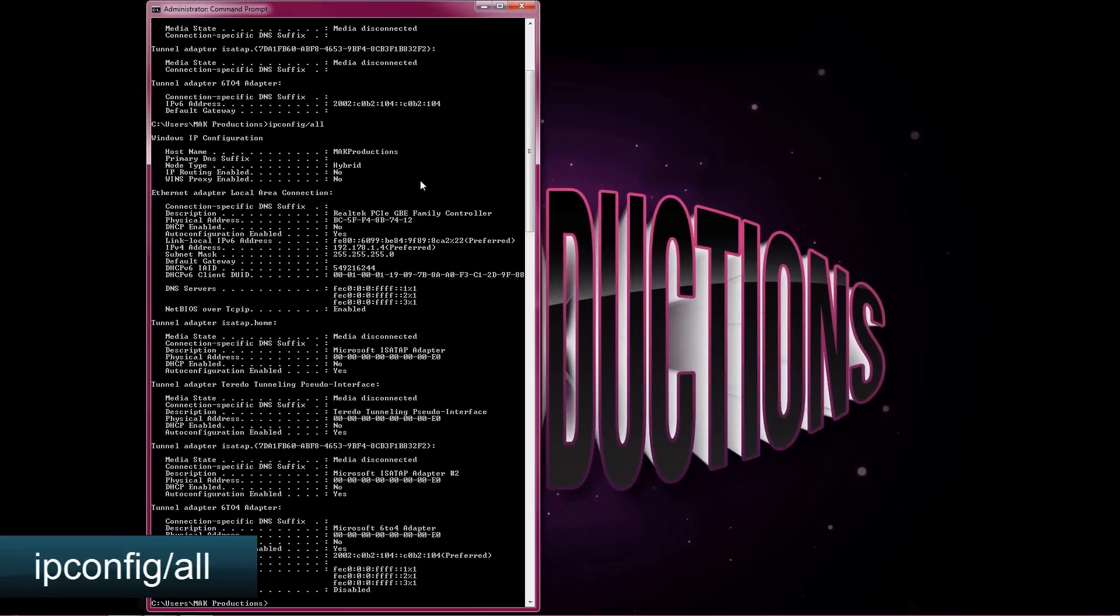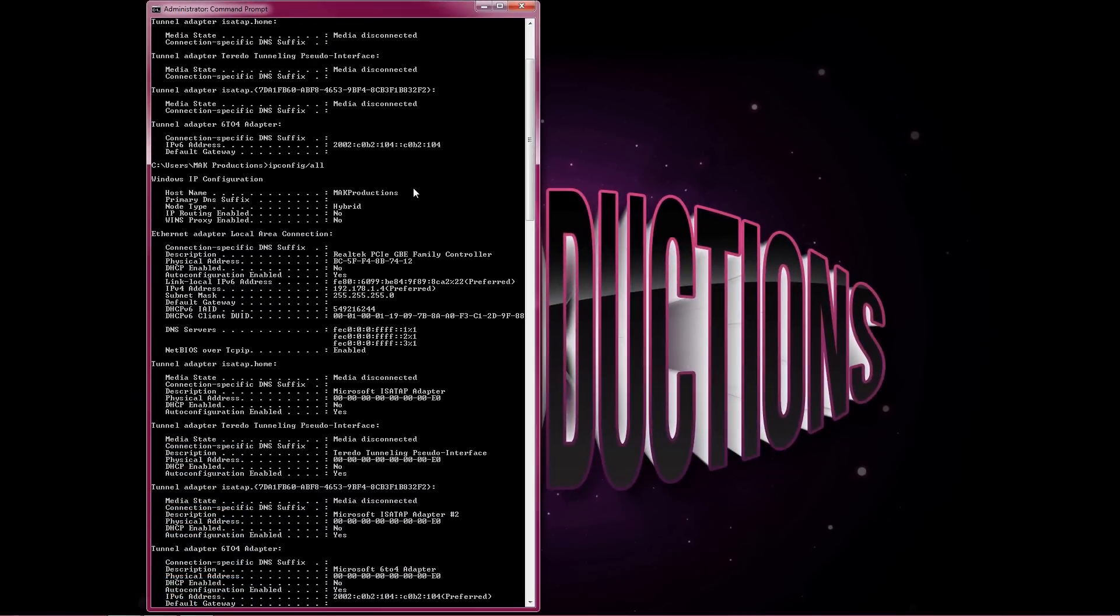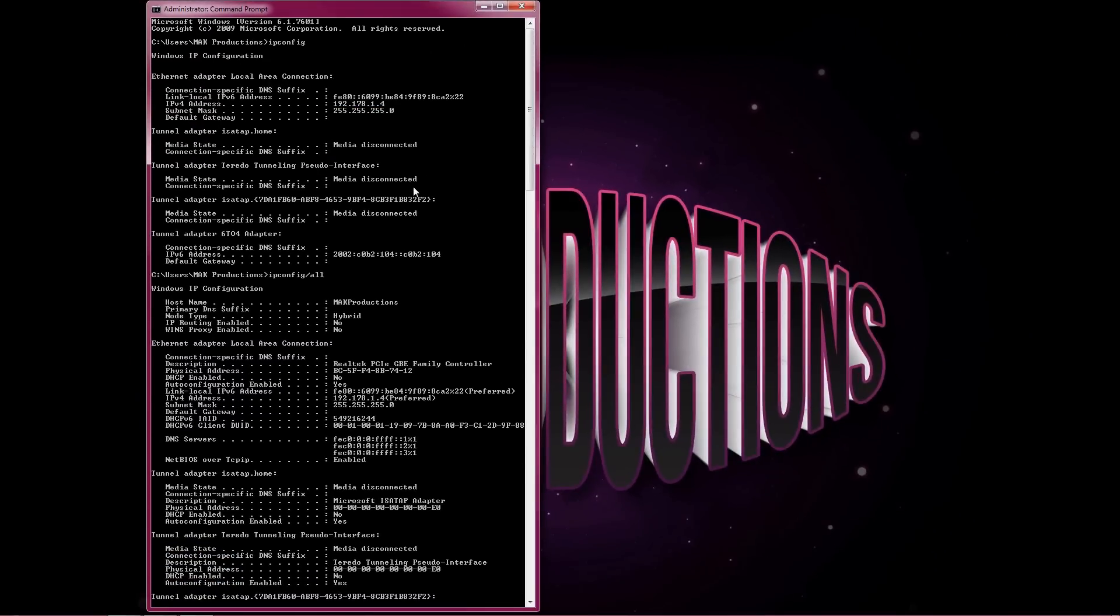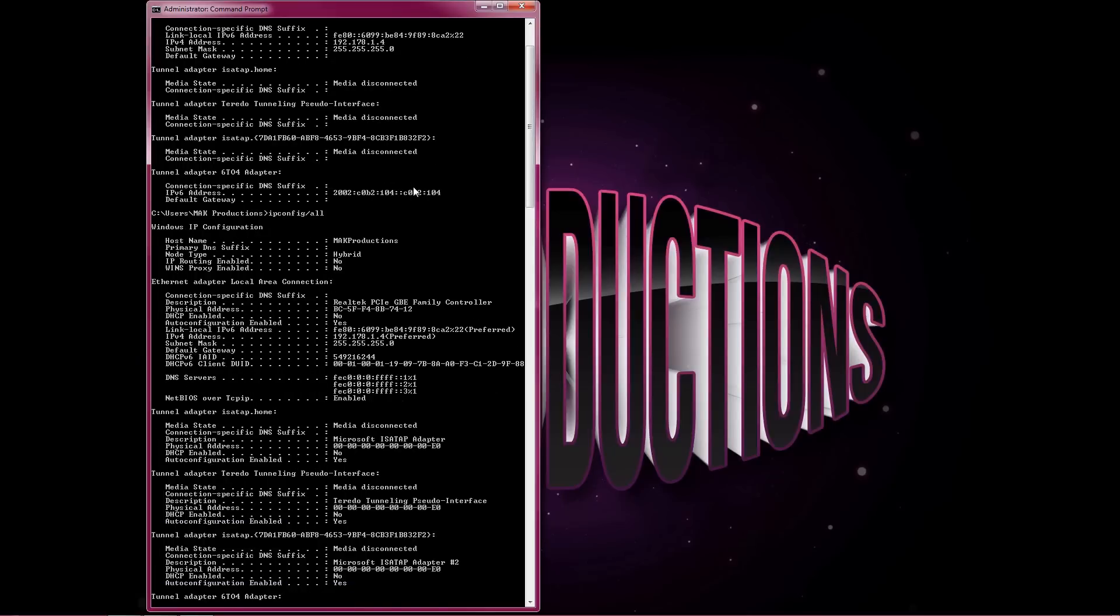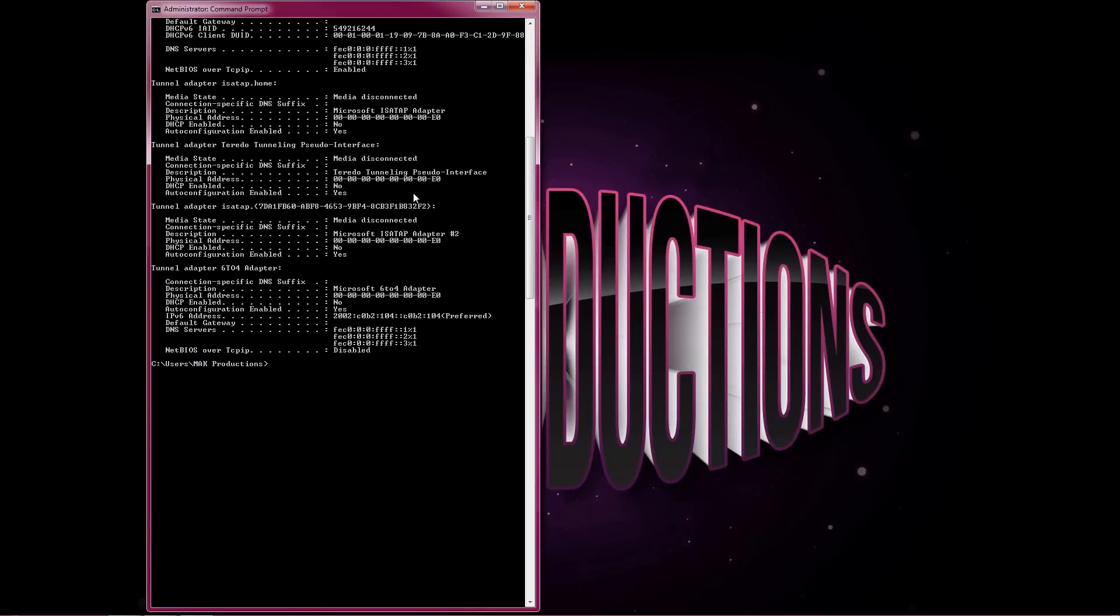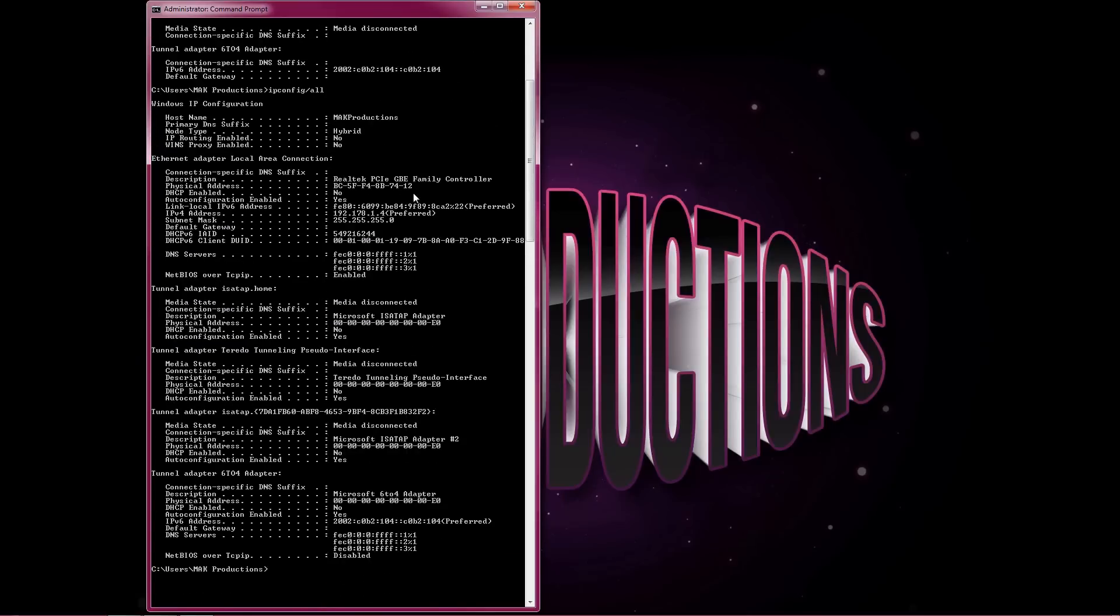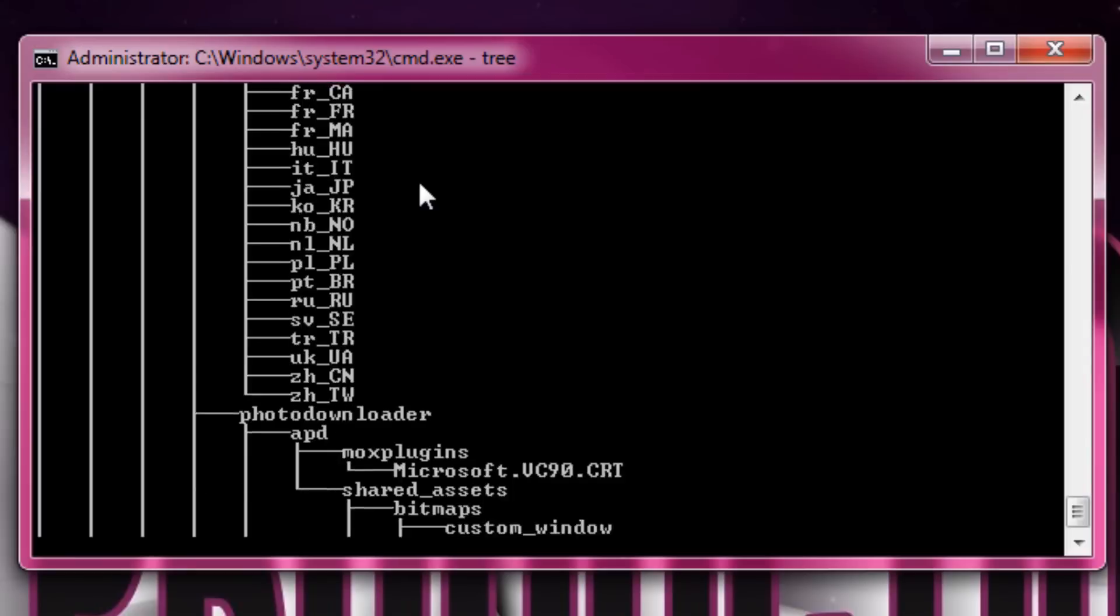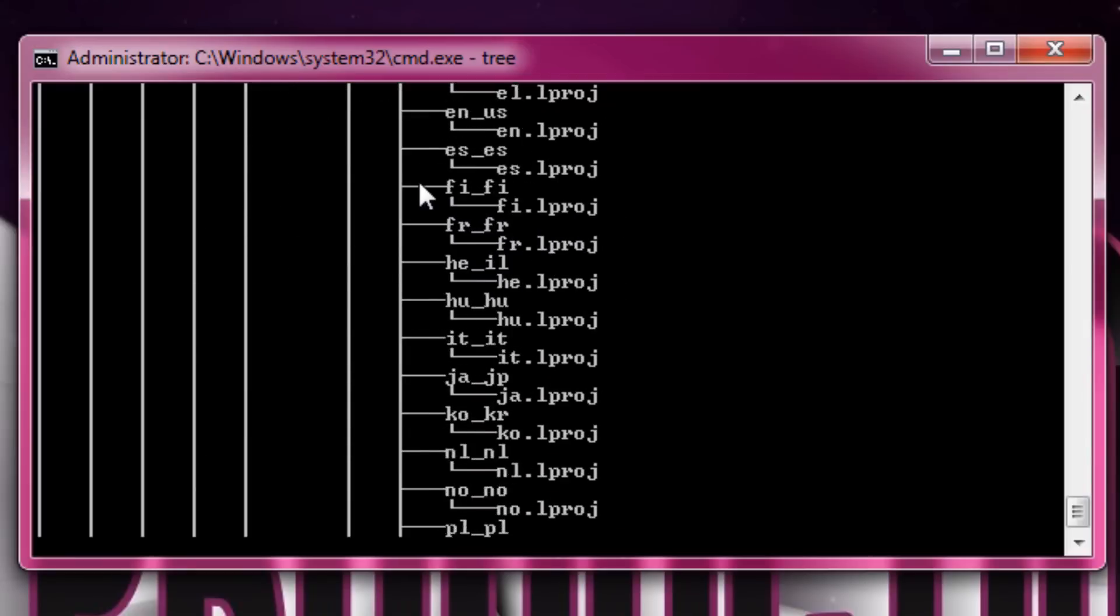What this will do is give you the information about everything on your network. This is how to get all the information on your network and it's pretty simple to do. That's how you find out your IP address.